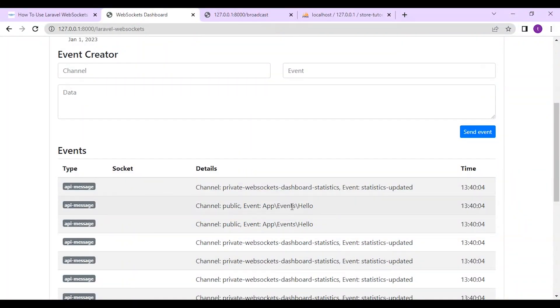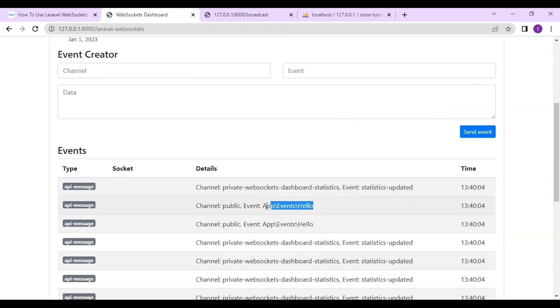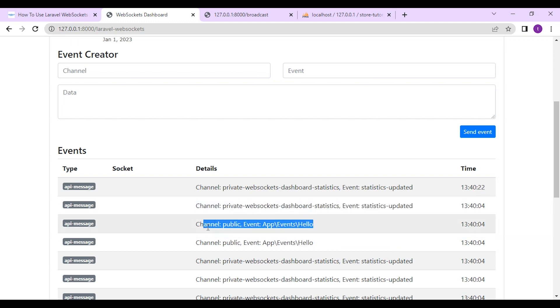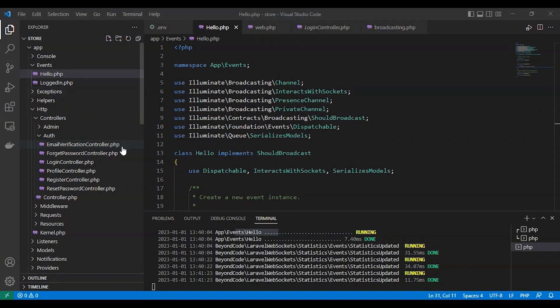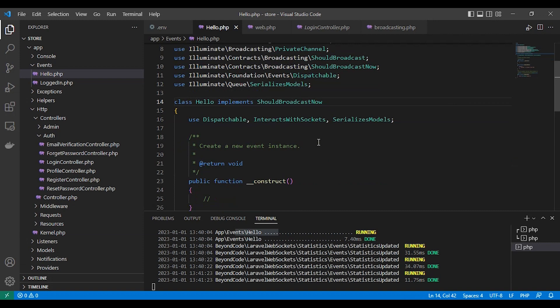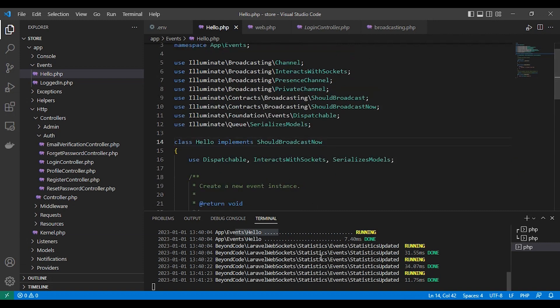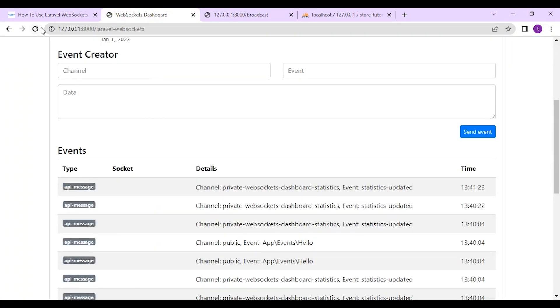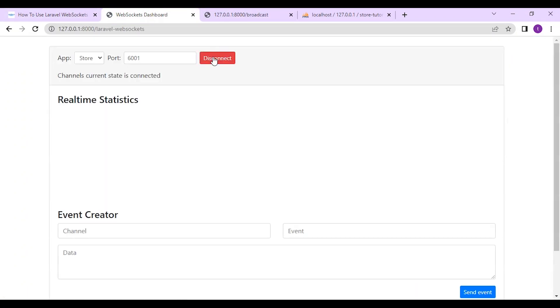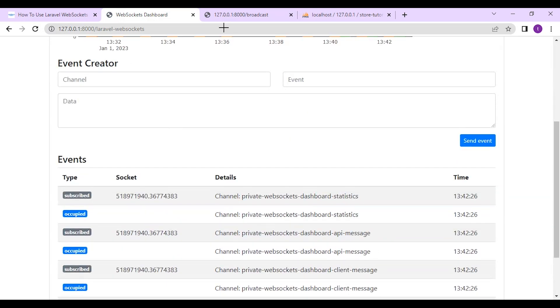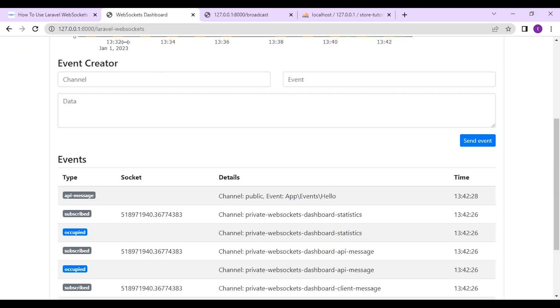So let's go back to our dashboard and see. Here we have a WebSocket message in channel public event app event hello. So everything is working fine in our server. So we can use should broadcast now interface to make it run immediately without queue. So let's refresh it and try it again. Let's run our event here no queue.